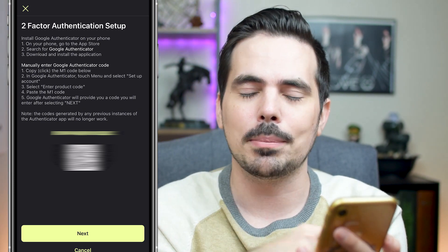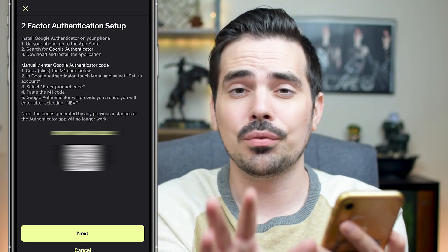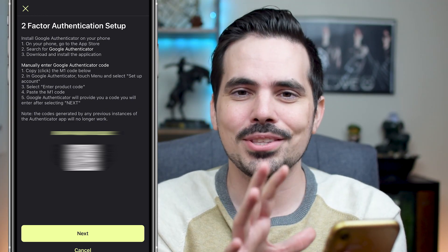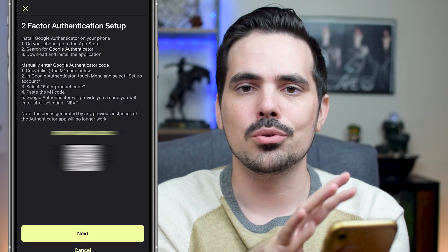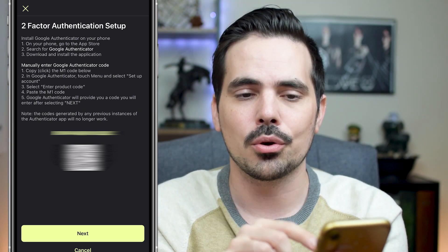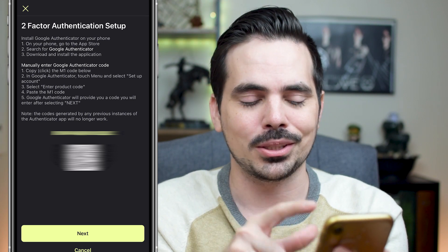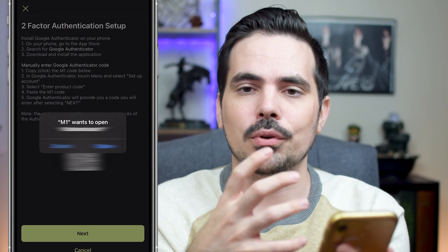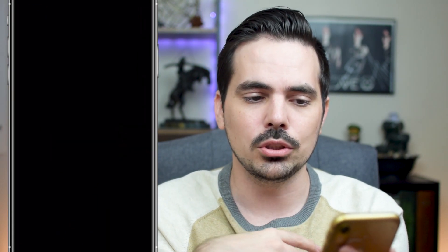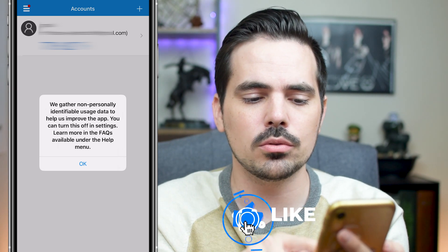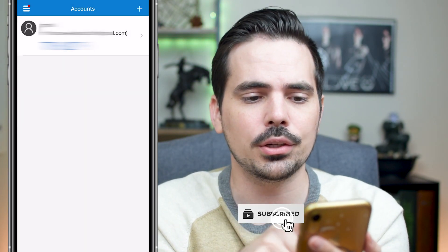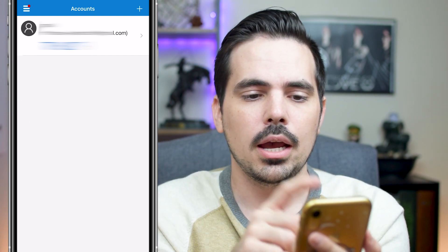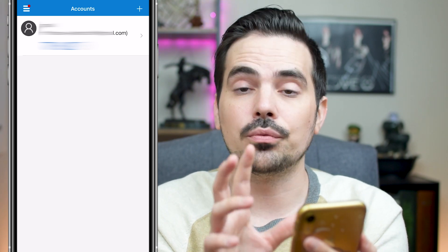We're going to copy the code and go into the Google Authenticator — make sure you have it downloaded. If you already have the Google Authenticator app, you can click on the Google code and it will offer to open the app directly. We'll click on that, and it's going to confirm opening M1 Finance in the new app. There will be a couple of things to note, so we'll click okay, and at the top we'll see where it says M1 Finance — I'm blurring out some information — showing our new account authorization.